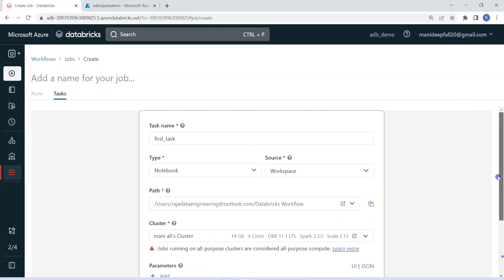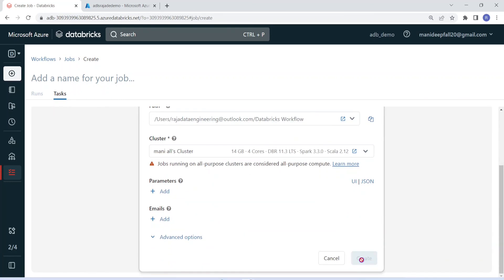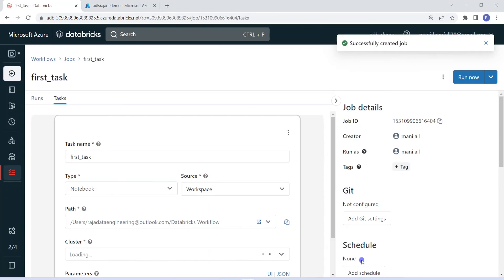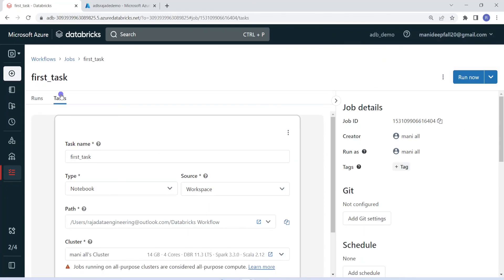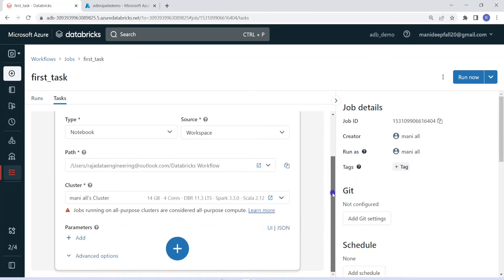Similarly, we have a few other options like Edit Retry Policy — how many times the program can try to run the failed task again — those parameters can be set using that. Now I have given all the parameters for this particular task, so let me click on Create. I have created one task for my job. That task name is first task. In real time, we can create a very big orchestration framework by chaining multiple tasks.